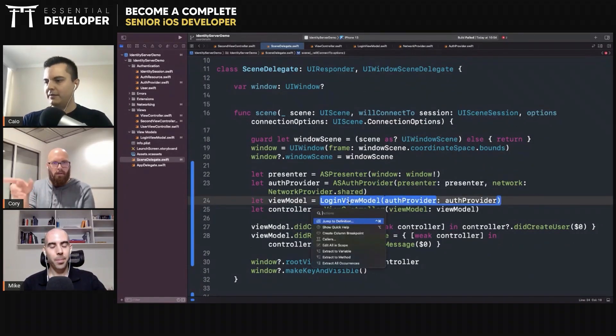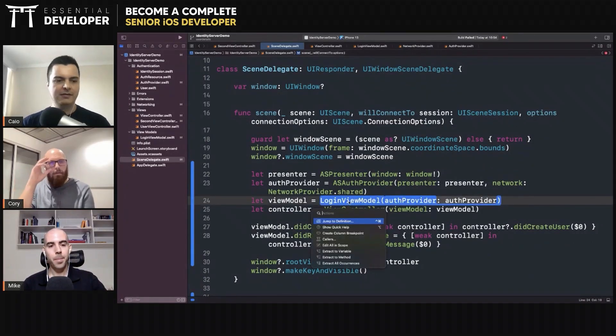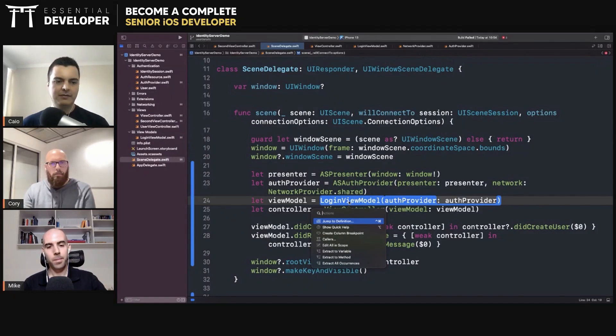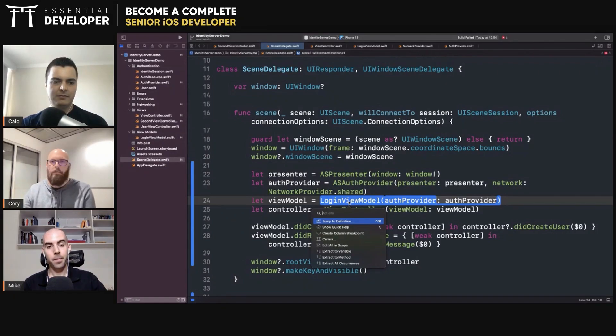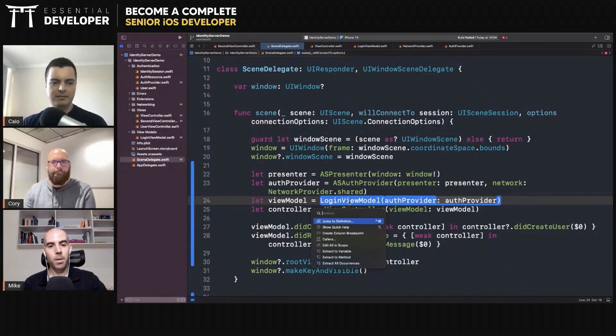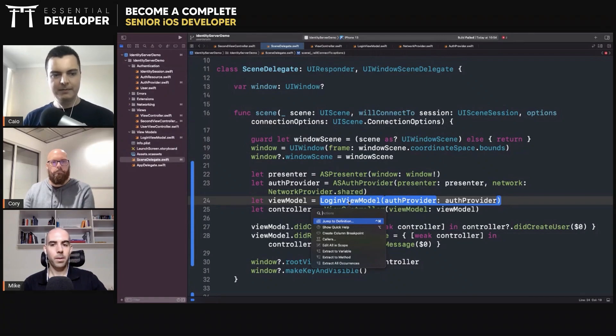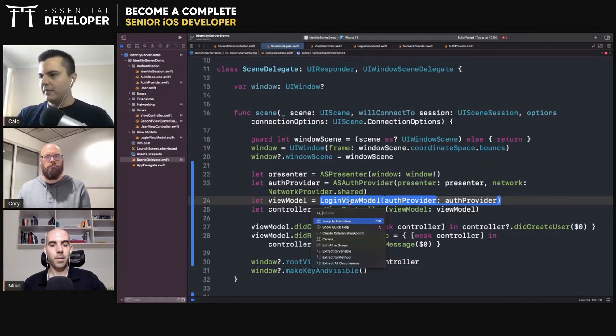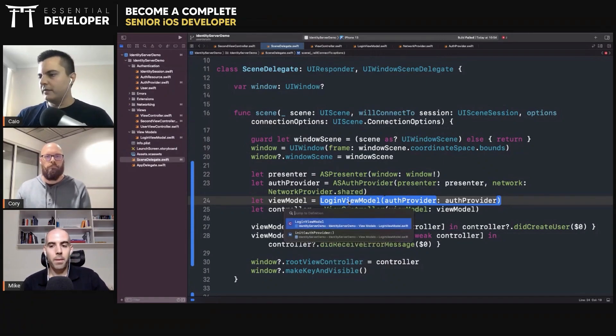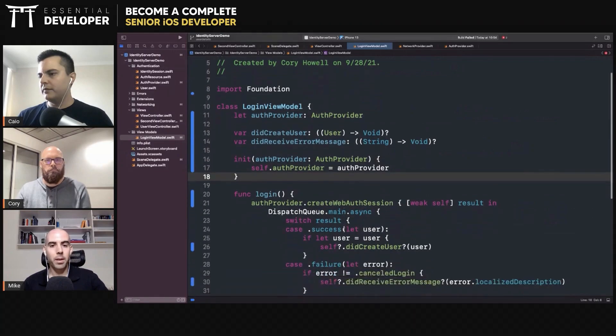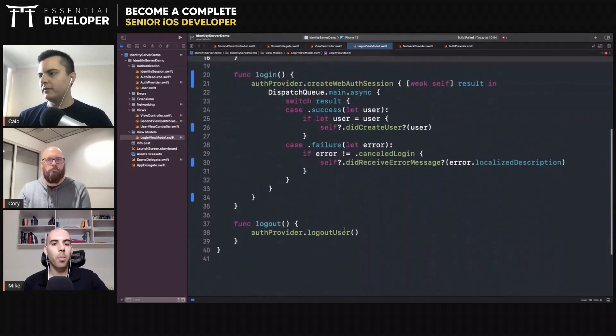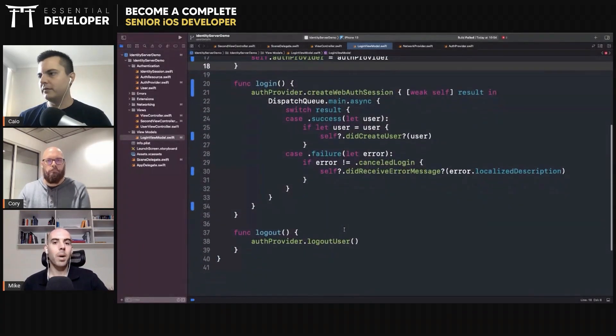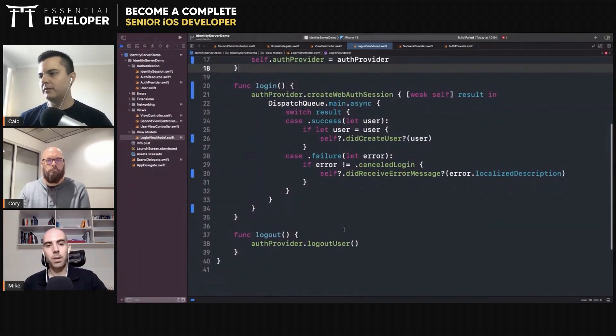Because anytime it has to talk to the network it goes on the background thread, and then when you're making a change on the front side it has to dispatch to a different queue. The view model doesn't need to know about the provenance of the data, that it came from the network which runs on a background thread.